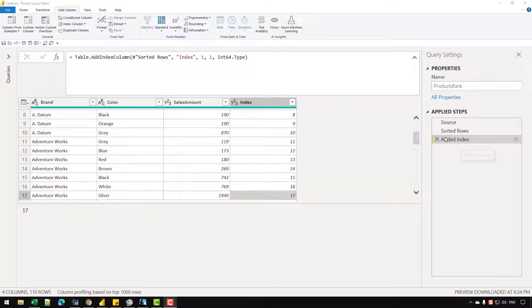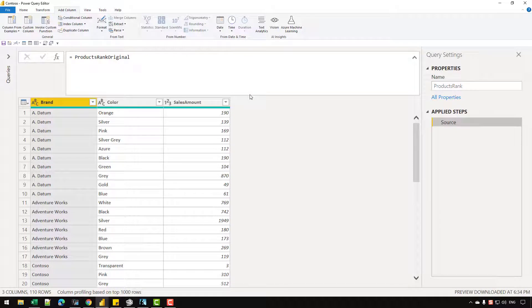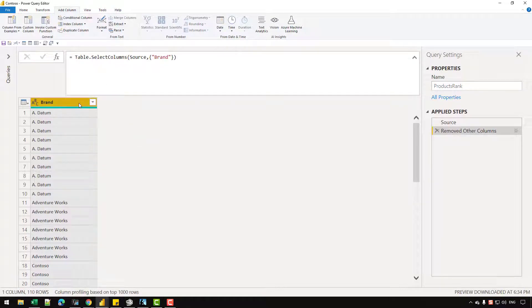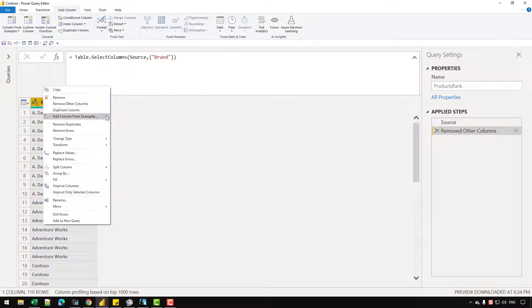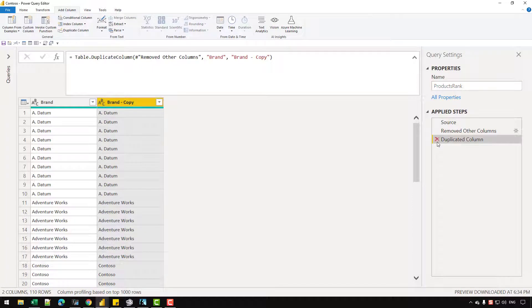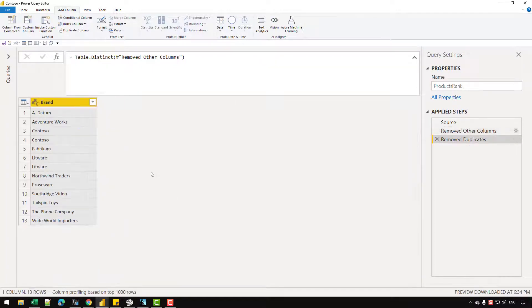The first thing I'm going to do is simply remove these two steps so that I can go back to the original state. Then I'm going to remove all the other columns except the brand column — let's right click and choose the option of Remove Other Columns. I also want a distinct list of the brands, so I'll choose the Remove Duplicates option. And I've received a table containing all the unique brands.